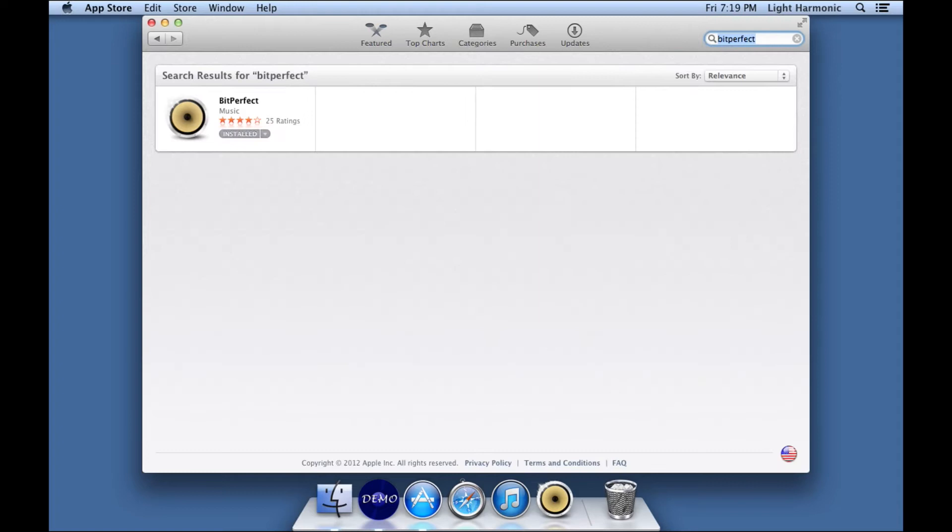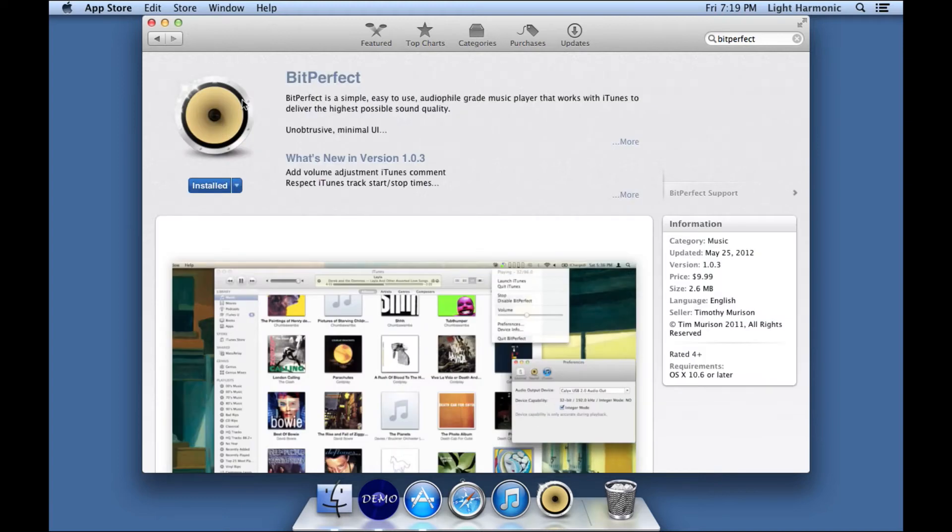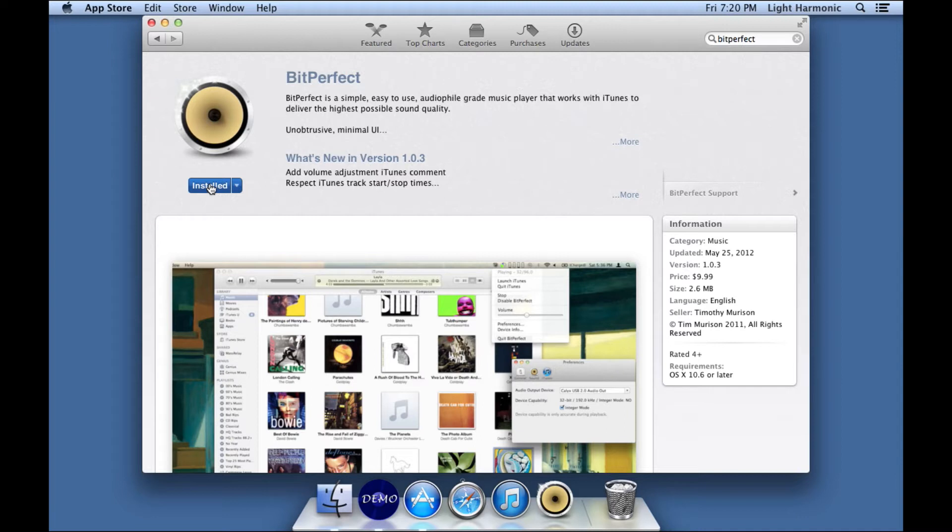If you just search on BitPerfect, there will be one result that comes back, and it's showing in the App Store right now as installed on my computer because, indeed, it is installed on my computer. But I wanted to show you how quickly and easily you can get a very good piece of software that is audiophile grade and will help you to turn your computer into a music server.